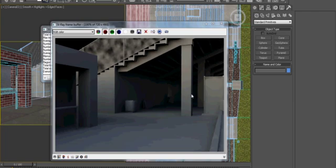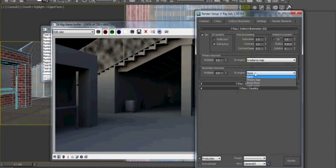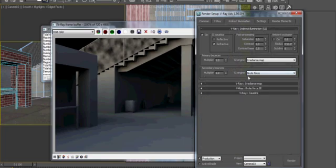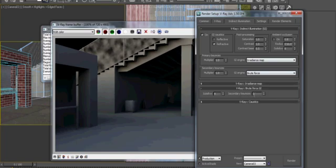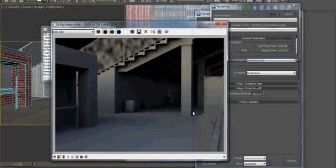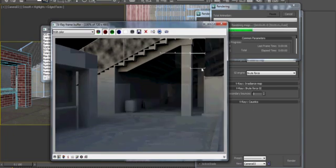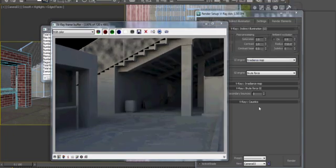It's very dark in these shadowed areas though, so I'm going to go into our render setup and throw a brute force GI engine into here. It's automatically set to three secondary bounces, which I'm good with. Let's go ahead and render that and you'll see that it really brings up the shadows so that we see a lot more detail in the distance.